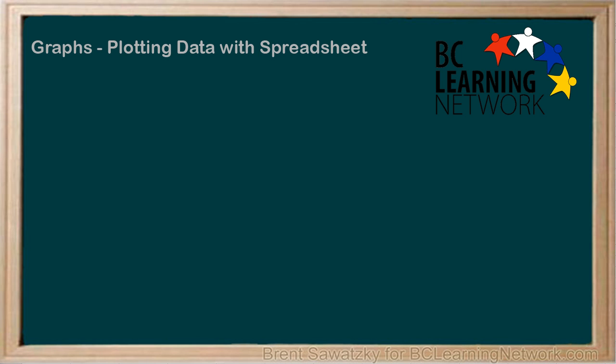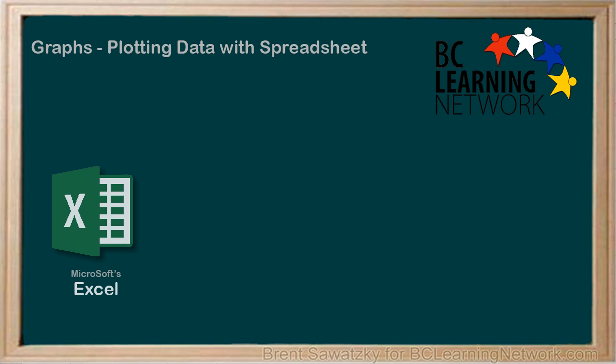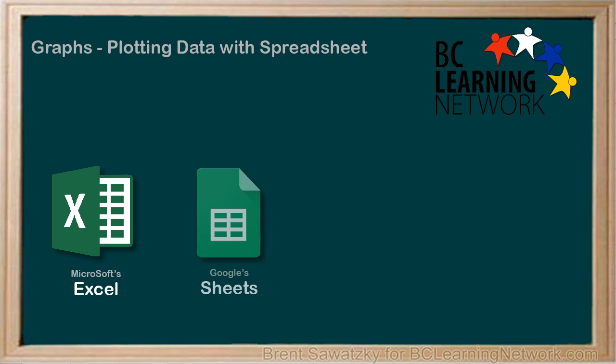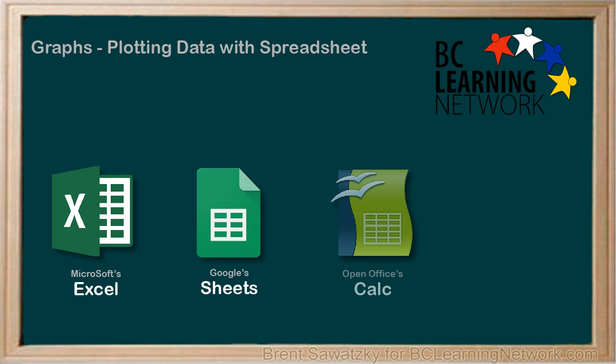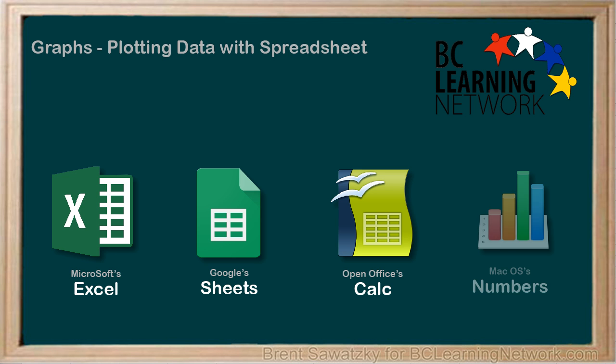Common spreadsheet software options include Microsoft Excel, the most common and part of the Office suite, Sheets, a free one from Google and part of Google Docs, Calc, part of the OpenOffice suite which is also free, and Numbers, one you might have if you own a Mac.